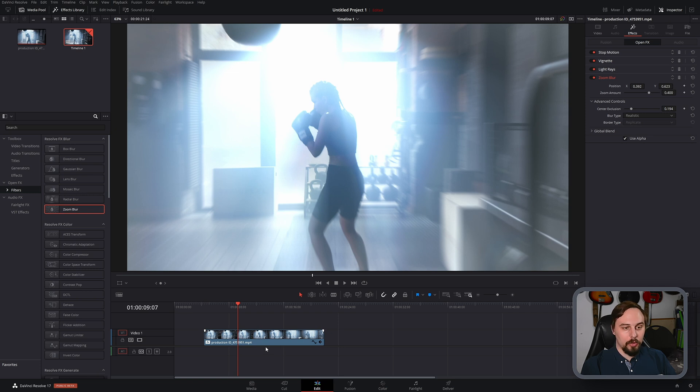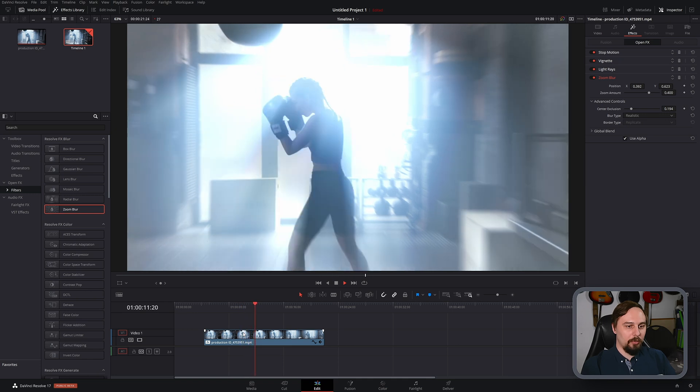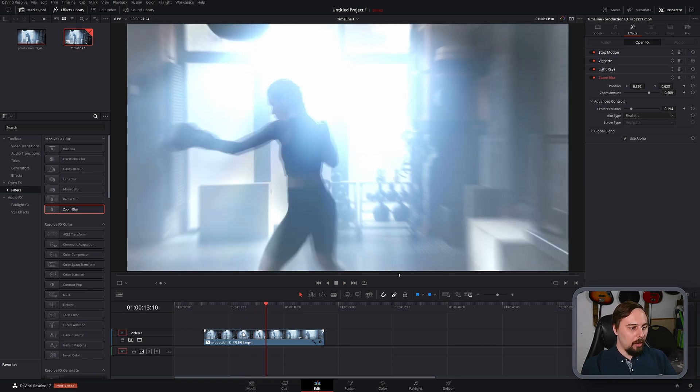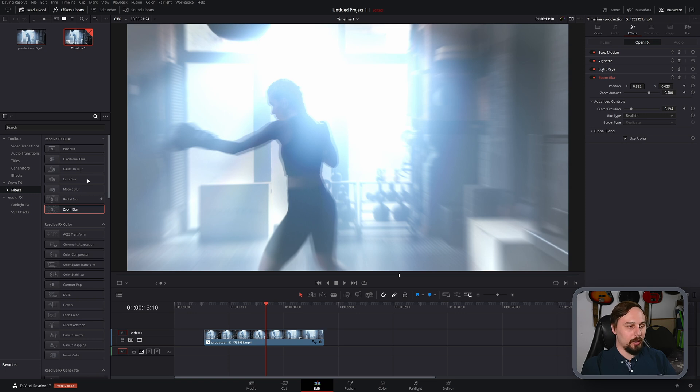And now my computer is going to struggle to play this back, but I'm going to give it a shot. Yeah, it's not very happy right now. But it doesn't really matter. All we're looking for is the look that we want. And then when I render it out, I'll show you the final product.